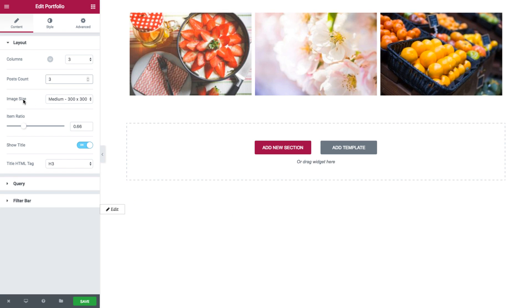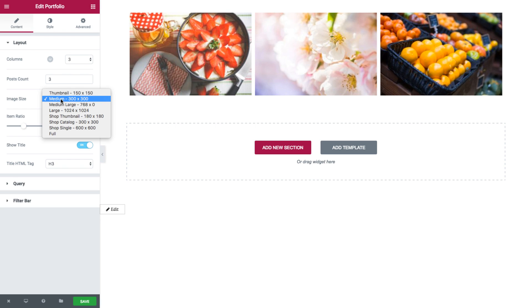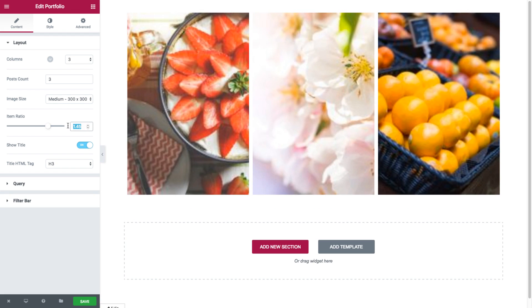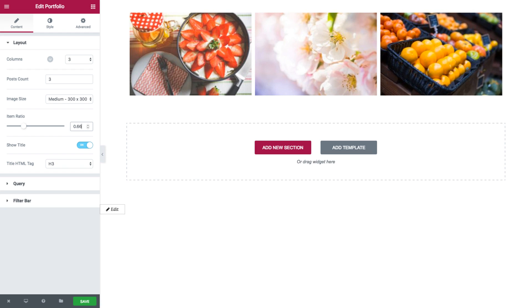Next we have the image size, where you could set the size of the images from thumbnail to full size. And we have item ratio, where you could set the ratio of the images in the widget. Next we have show title — you could choose whether to hide or show the title of each post. Showing the title will display it while hovering on the images.